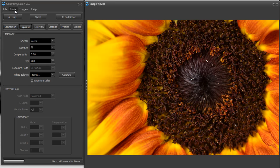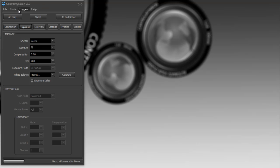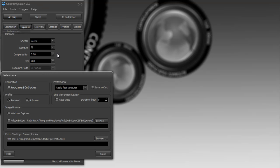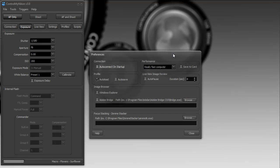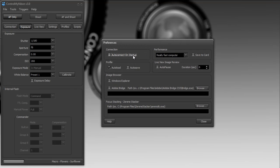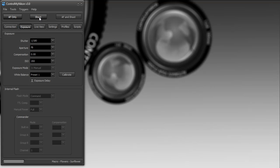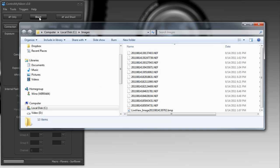Now let's take a look at some of the alternatives for using the image viewer. We can go to the tools menu down to preferences, and here we can use Windows Explorer. So if we shoot, it's going to open up Windows Explorer to the folder where you're saving your images.